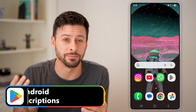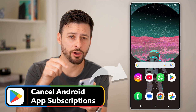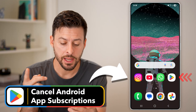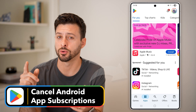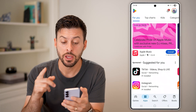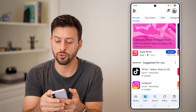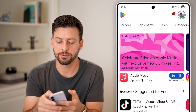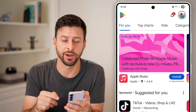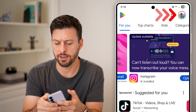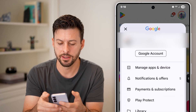Here's how to cancel app subscriptions on Android. Head into the Google Play Store first. Once you're in the Google Play Store, you'll be able to see at the very top right is your profile icon. Just tap on that.